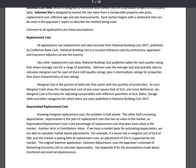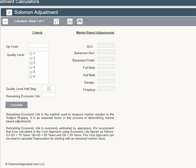Let's go back to our original calculator, Solomon Adjustment. This calculator needs only three inputs. The subject zip code is used to localize cost data to the subject property. Next, select the subject quality rating.